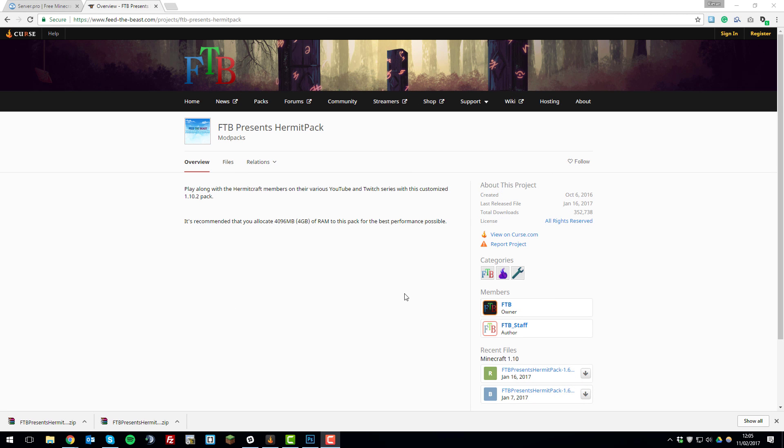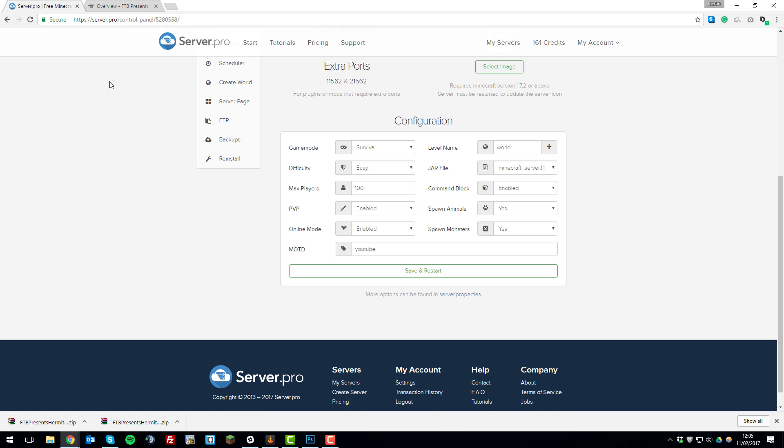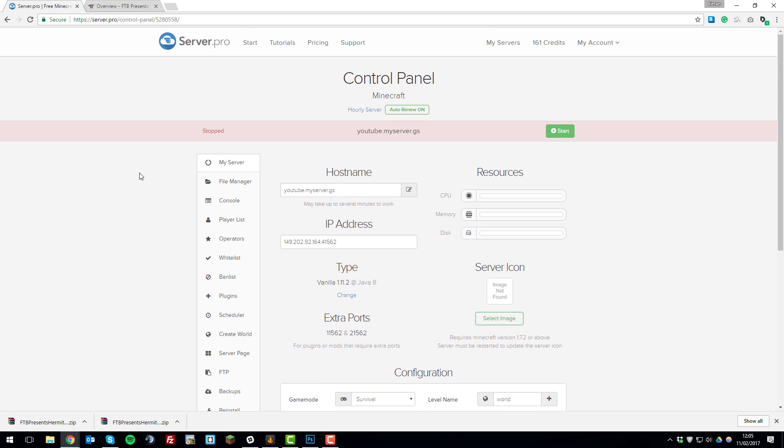Once the modpack files have successfully downloaded onto your desktop, you'll need to go to the control panel for your server. I have it open in the tab over here, so I'm just going to go here. Then what you'll need to do is turn the server off. I've already turned this off to save time during this tutorial.